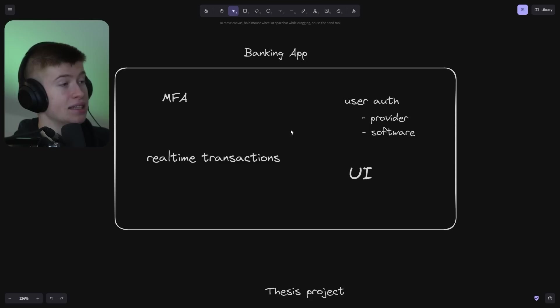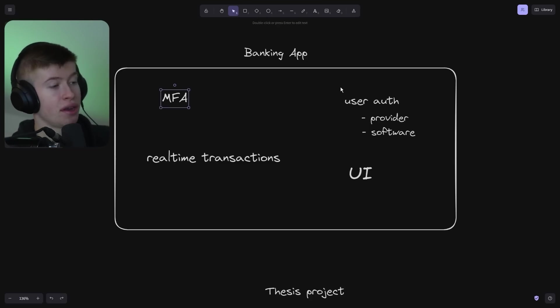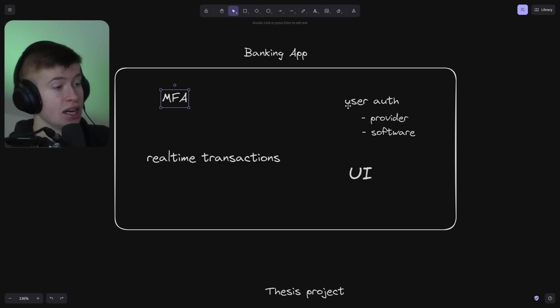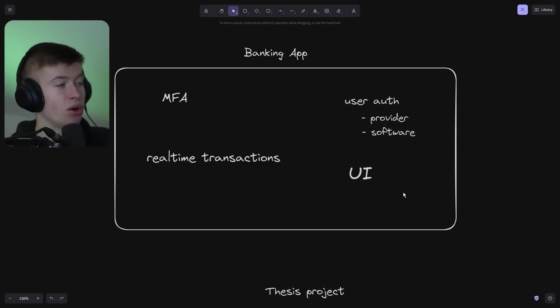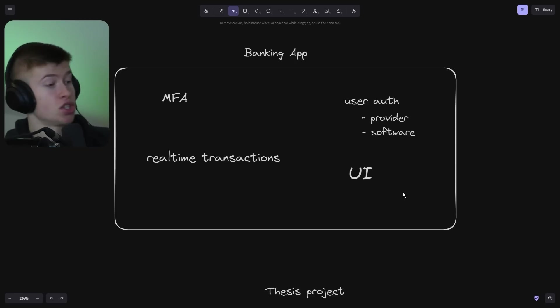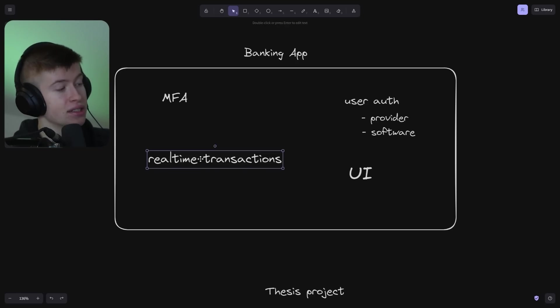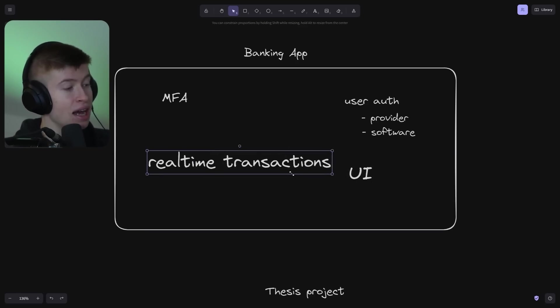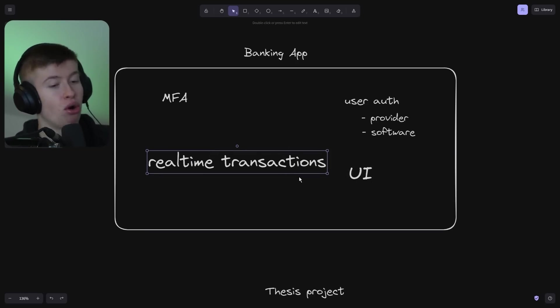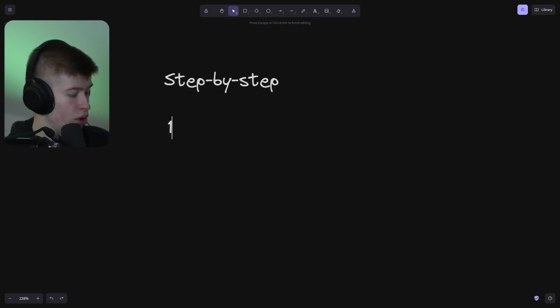The beautiful thing about this approach is that it gives you so much confidence that you implemented the hardest part already. All the other parts like multi-factor authentication in the case of a banking app, user authentication, UI, and so on—that will come super easily when you have the confidence of already having done the most important part.